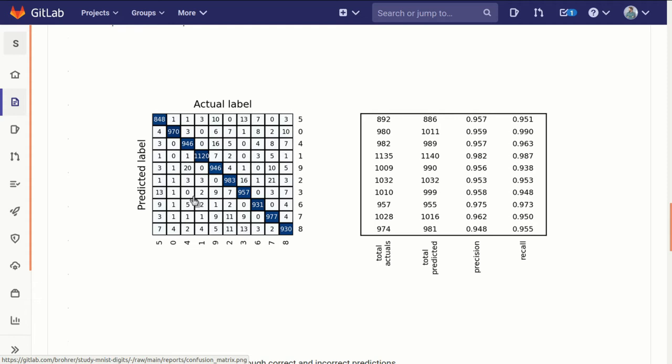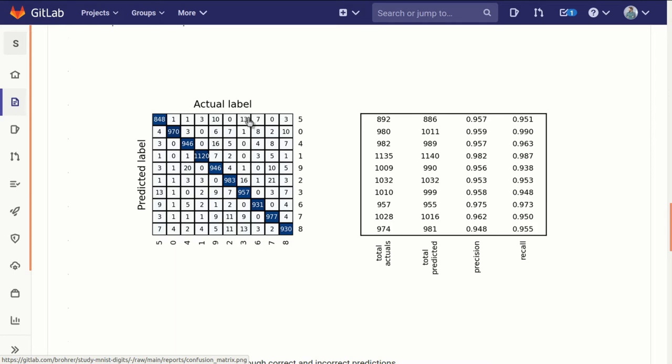However, if we look here, for every time the actual label was a 4, 20 of those times, so 20 out of that 1,000 test examples, it was predicted to be a 9. So 2% of the time, a 4 was predicted to be a 9. And we can see the other high numbers and see how they line up.